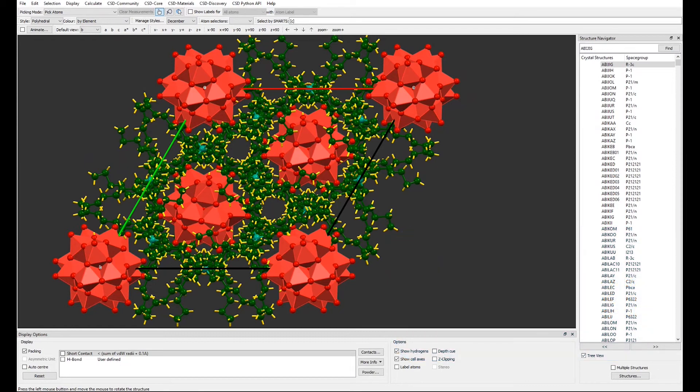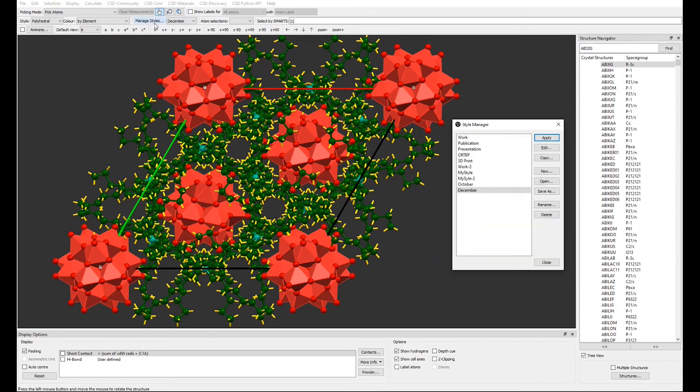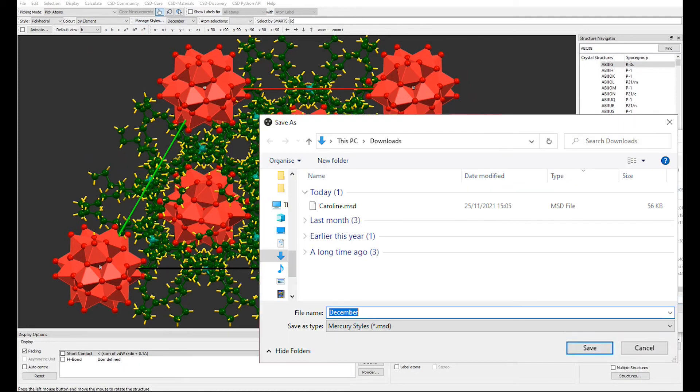Go again to the Style Manager by clicking on Manage Styles. Select your style and click Save As. The style will be saved in .msd format and it is ready to be shared.